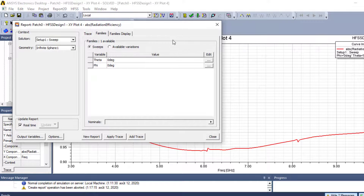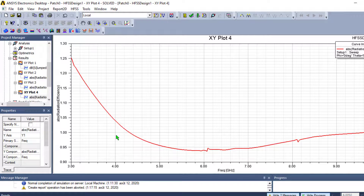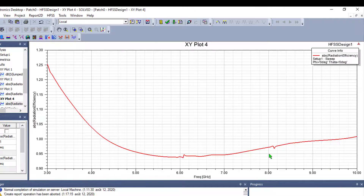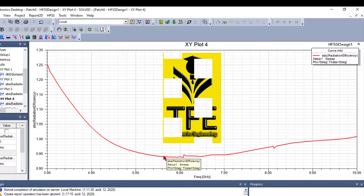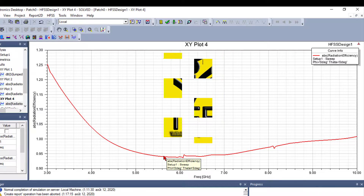We can now observe the radiation efficiency as a function of frequency — this shows the variation of absolute radiation efficiency across our bandwidth. This is the method used to find radiation efficiency as a function of frequency or as a function of angles.